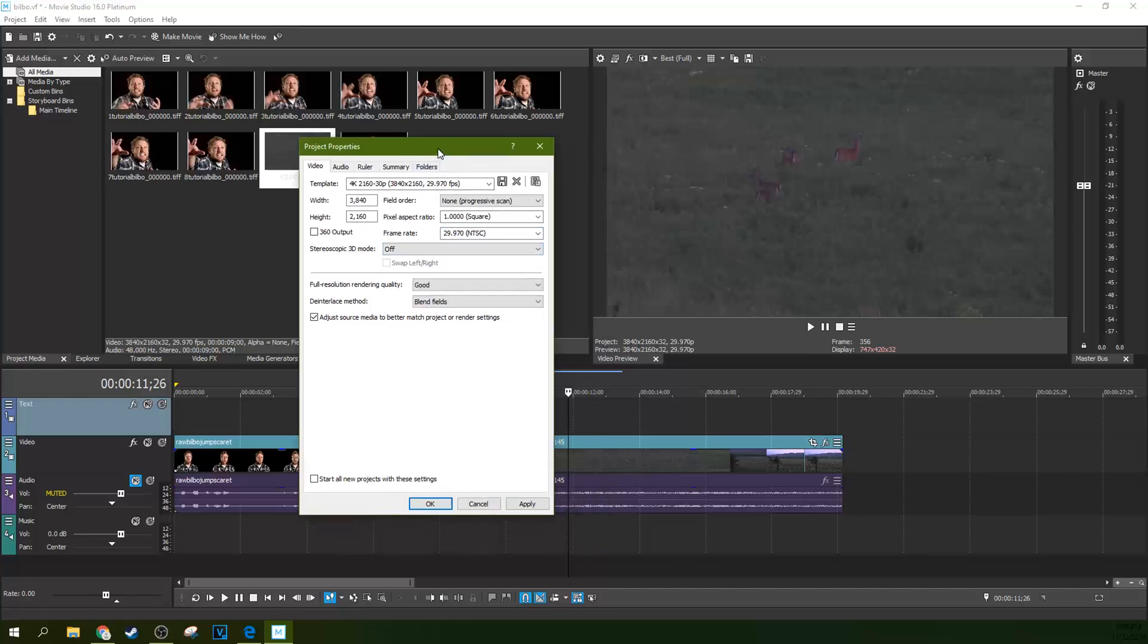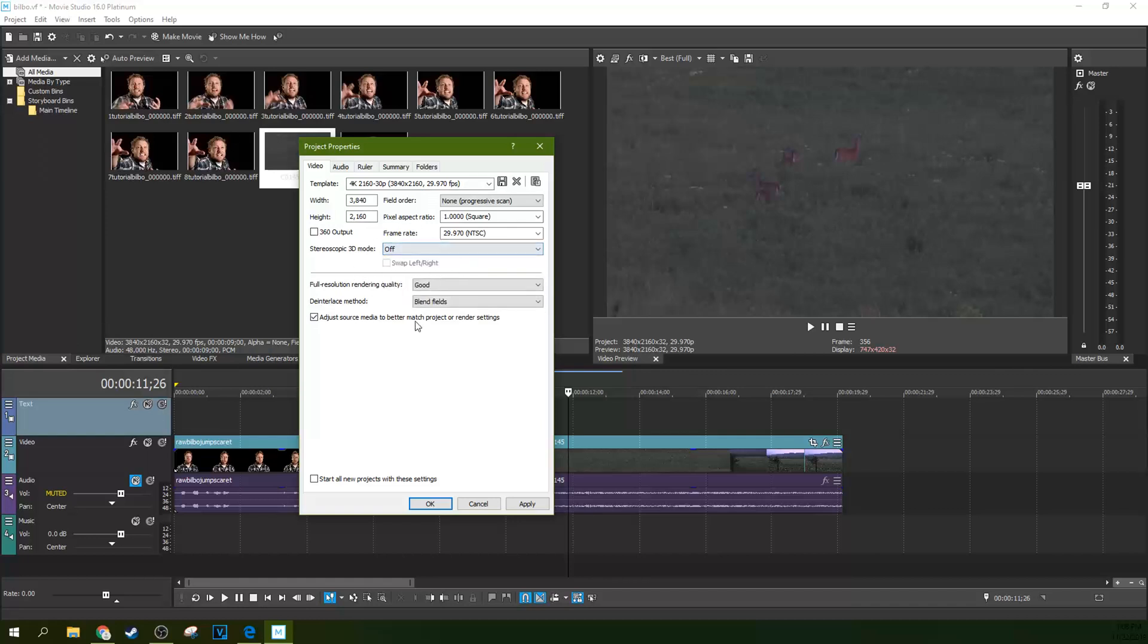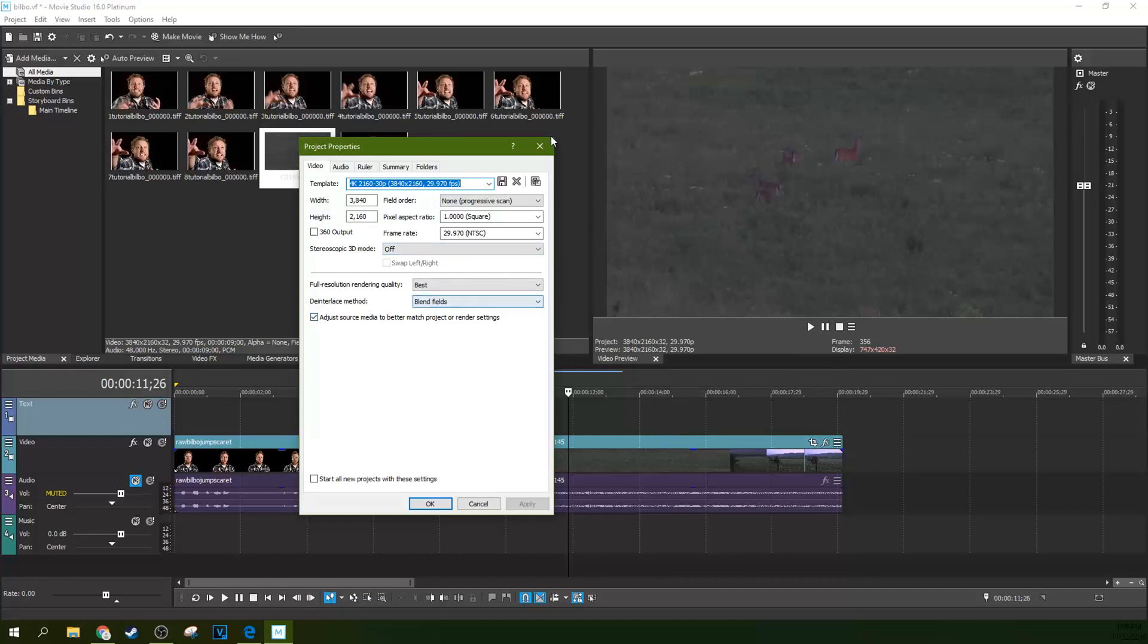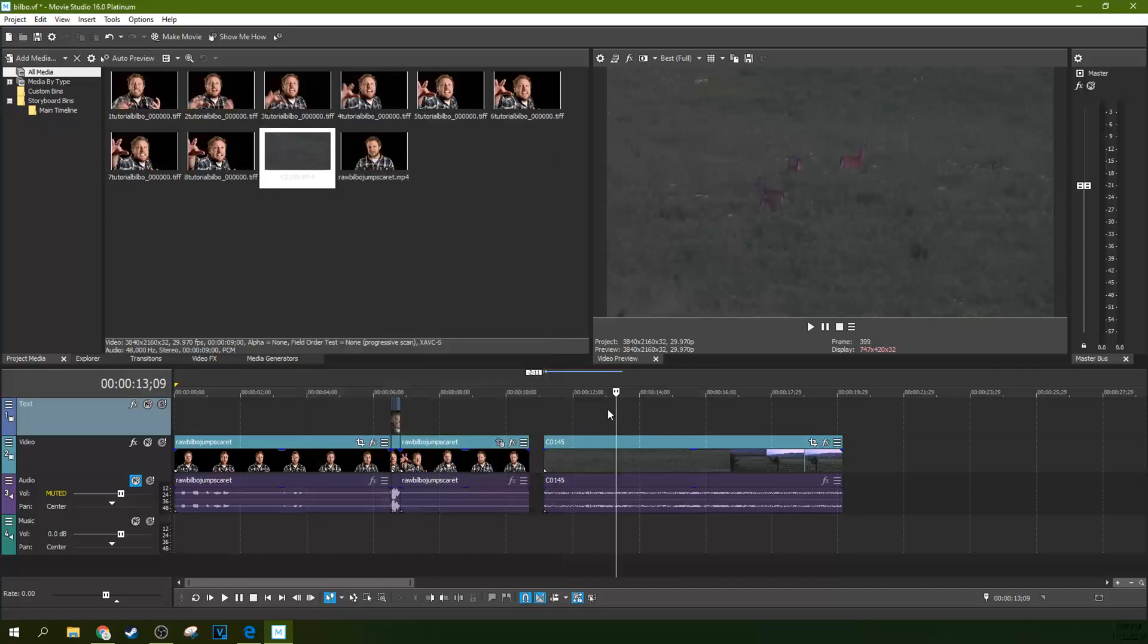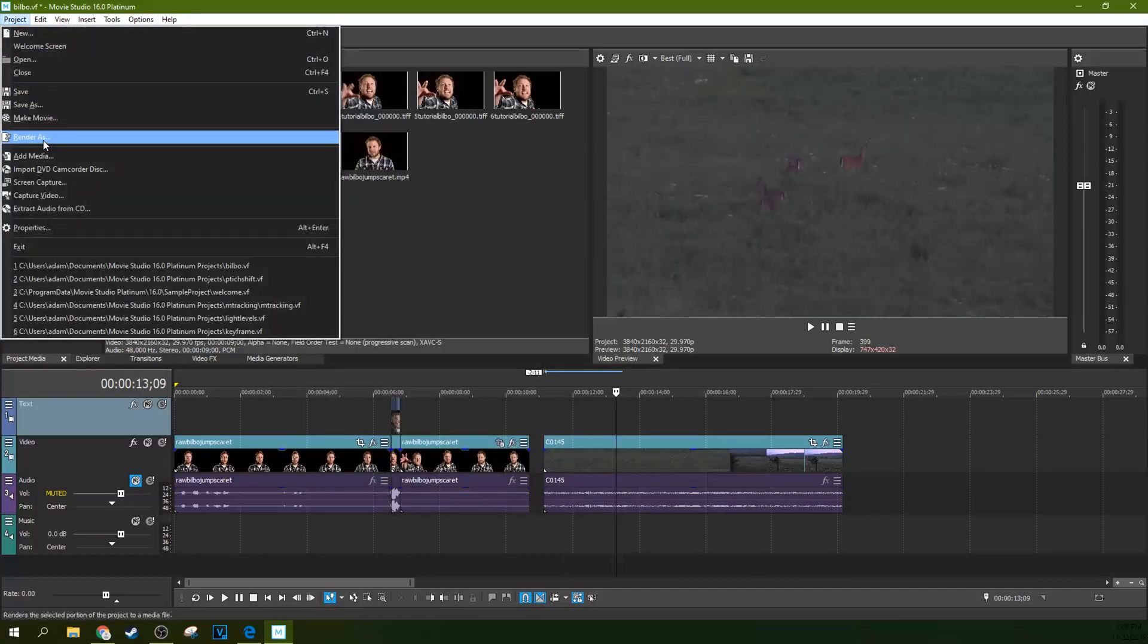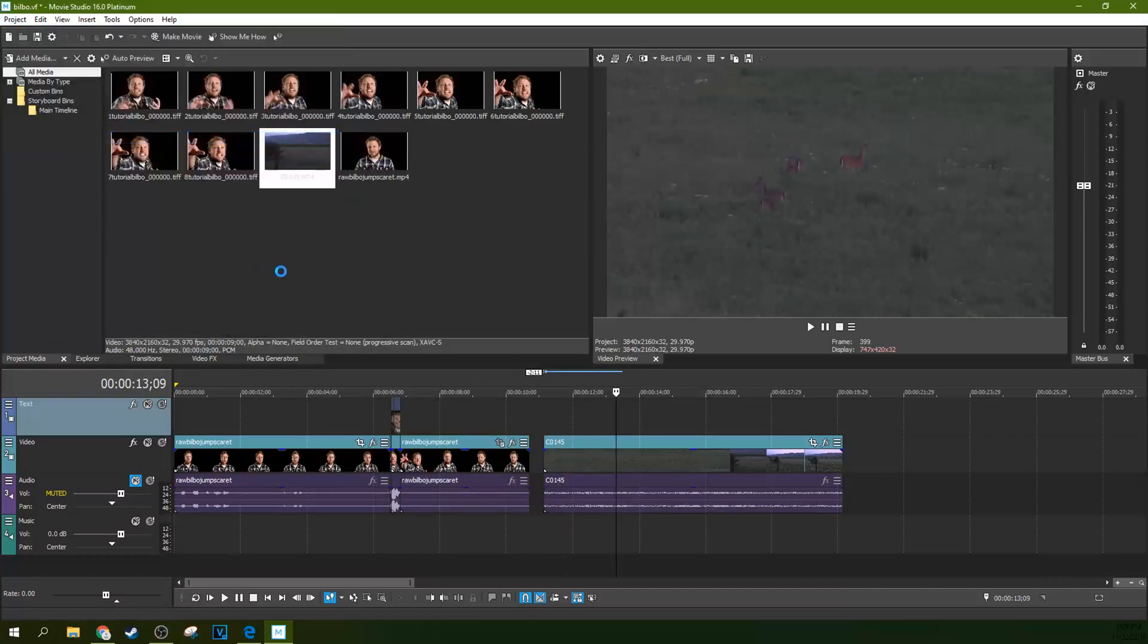Don't worry about stereoscopic mode right now. That's more about how to use the 3D effects. Just leave it off. And for the full scale rendering probably what you're actually going to want to select is best, most likely, unless there's a reason why you don't want it to do best. Maybe you want smaller final sizes and stuff like that. Let's look, let's get away and let's look at why you're going to choose best.